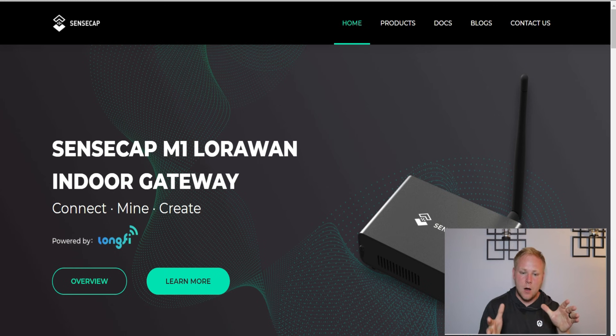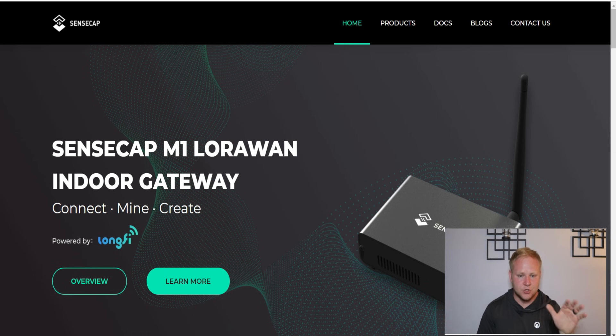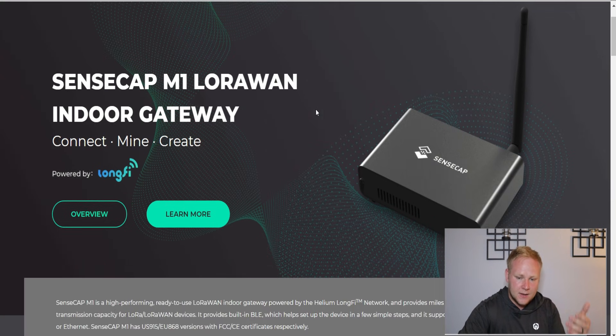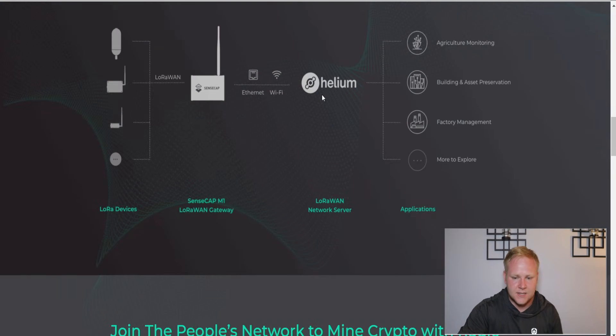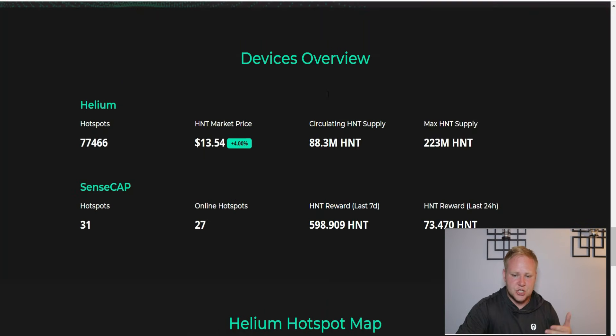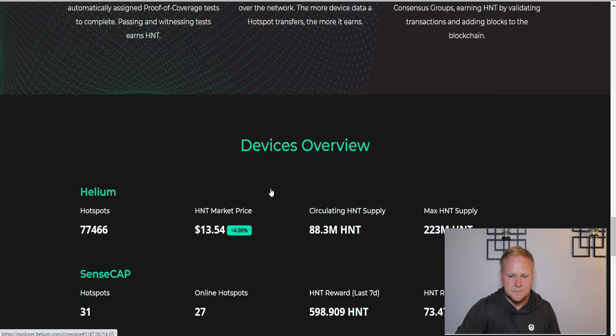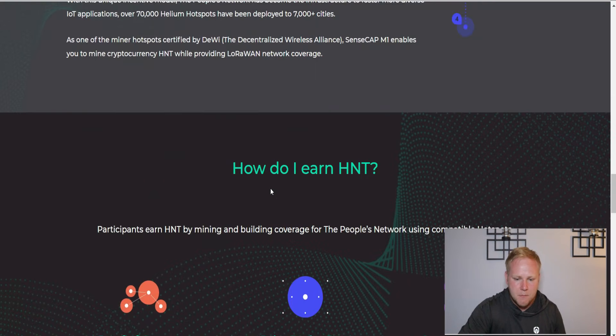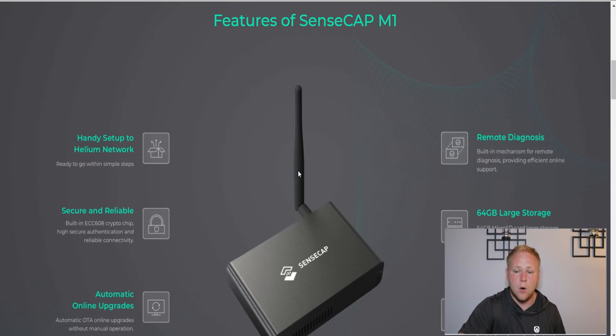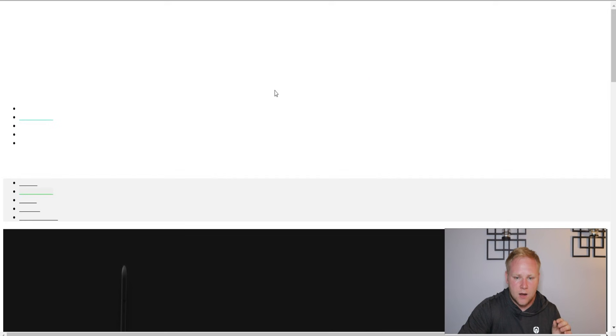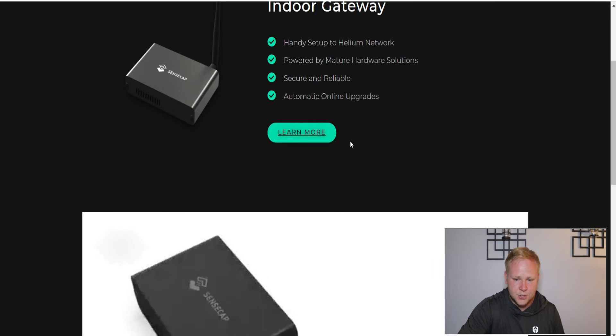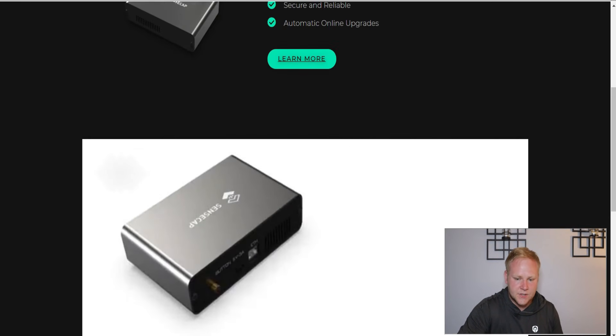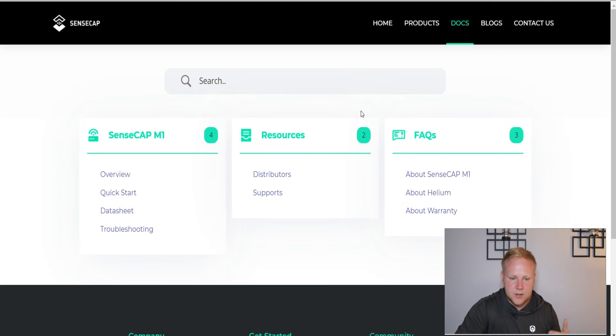The last time I talked about SenseCap, they just had the landing page for their device - they didn't actually have the whole website built out. Now they recently built out the entire website, and you pretty much see everything that is on there. You even have Helium's hotspot maps and information there on Helium as well.